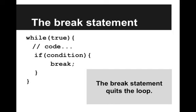The problem with the infinite loop is that it doesn't end, and what you want is a way to break out of the loop. There's a statement called the break statement, and what that does is it just quits the loop.